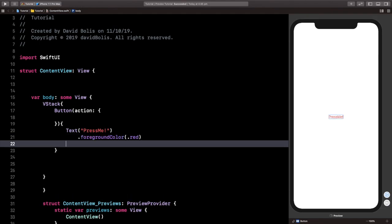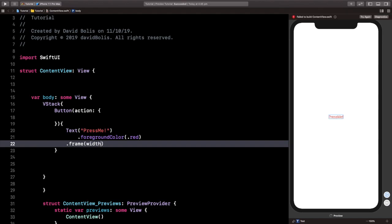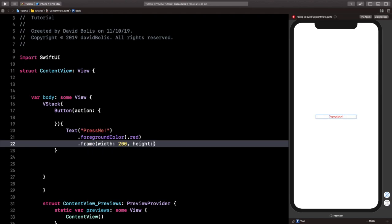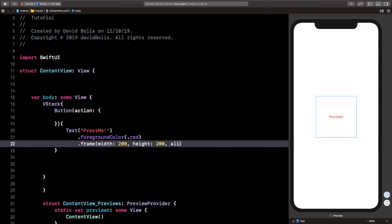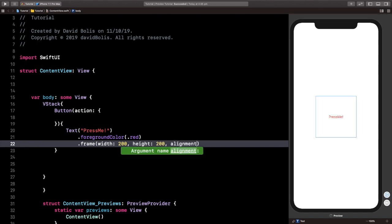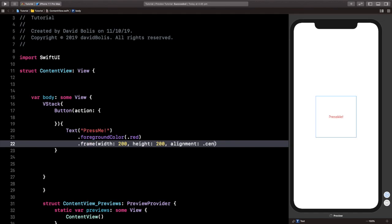And let's also give it a frame. And that frame will have a width of 200, a height of 200, and an alignment of being at the center. And you can see that there is a frame straight away created for our button.